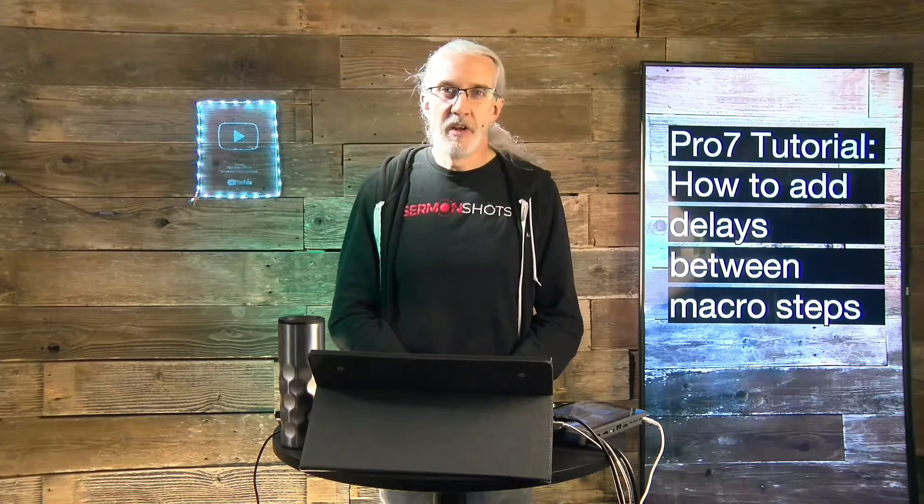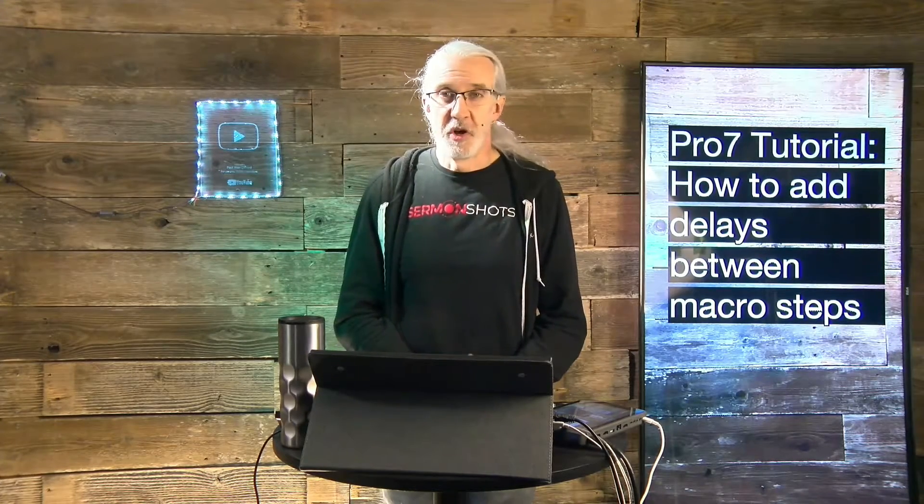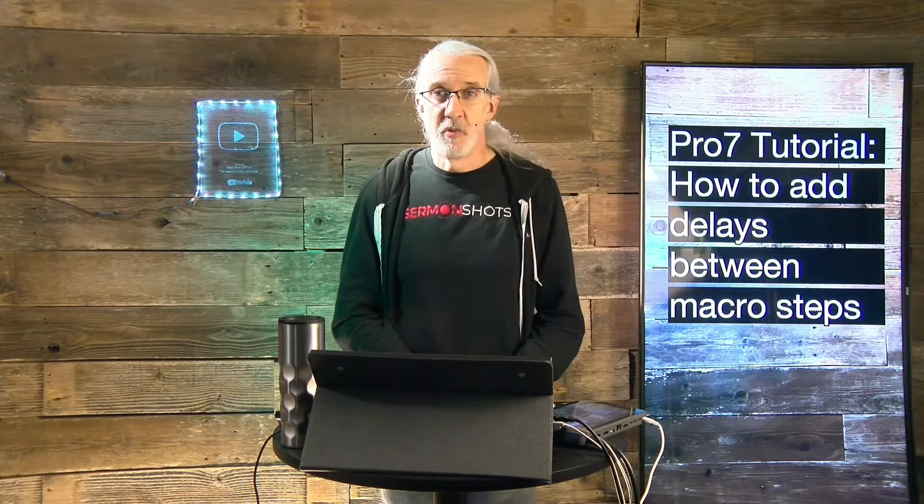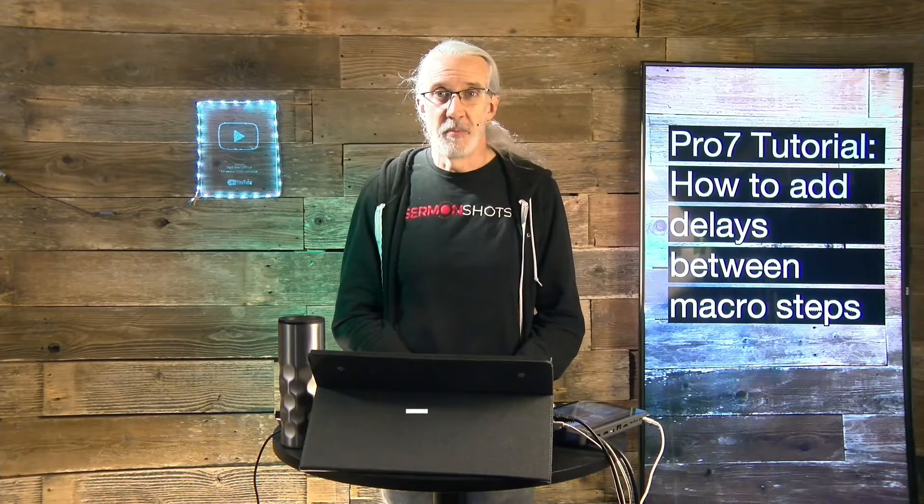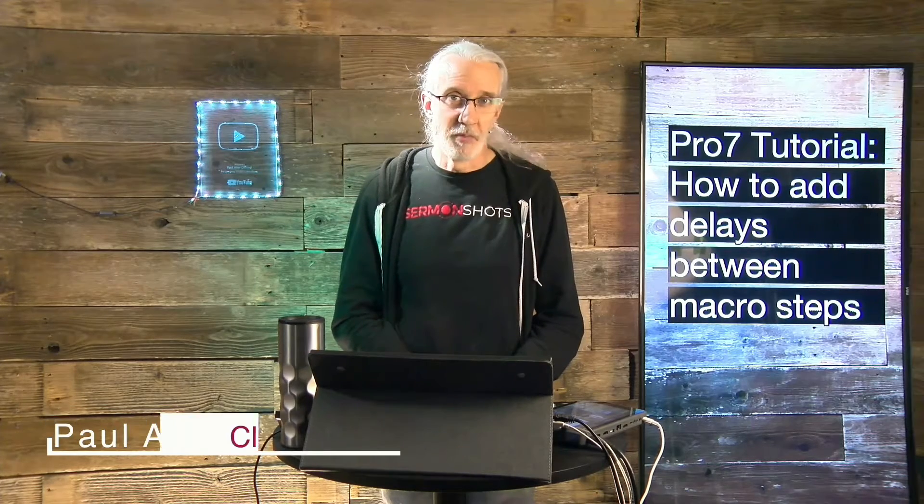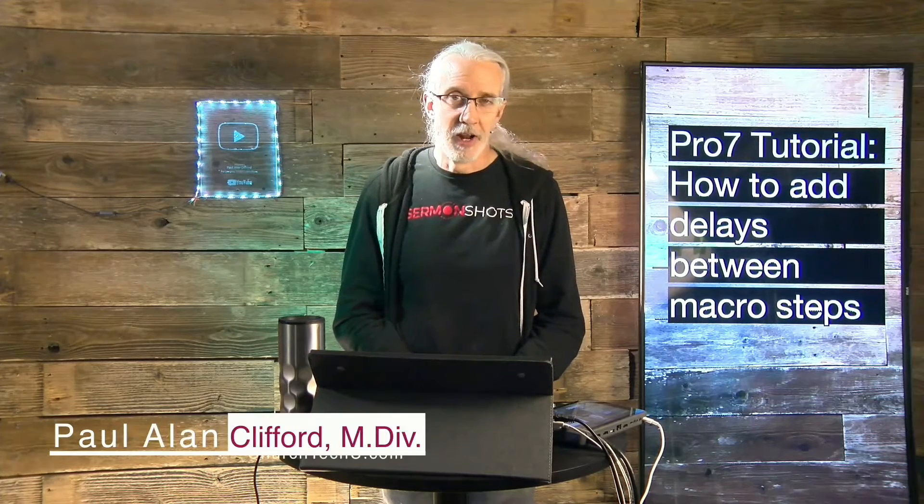Hi, and welcome again to the ProPresenter Show. This is the show where I teach you all about ProPresenter. My name is Paul Allen Clifford.